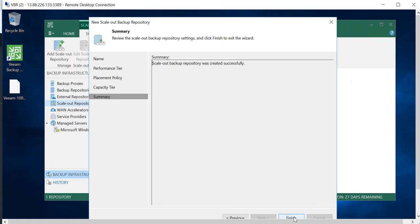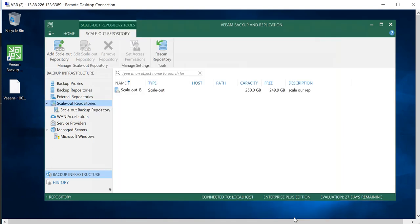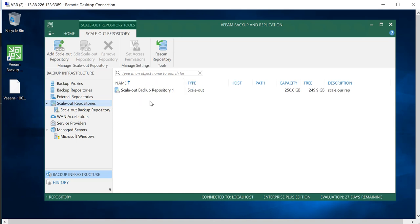The scale-out backup repository was created successfully. If I finish, you will see that under Scale-Out Backup Repository, I have this repository, and now I can use my backups and target against this storage. With this, we have successfully added our Azure Blob Storage with Veeam Backup Replication Server under scale-out repository.